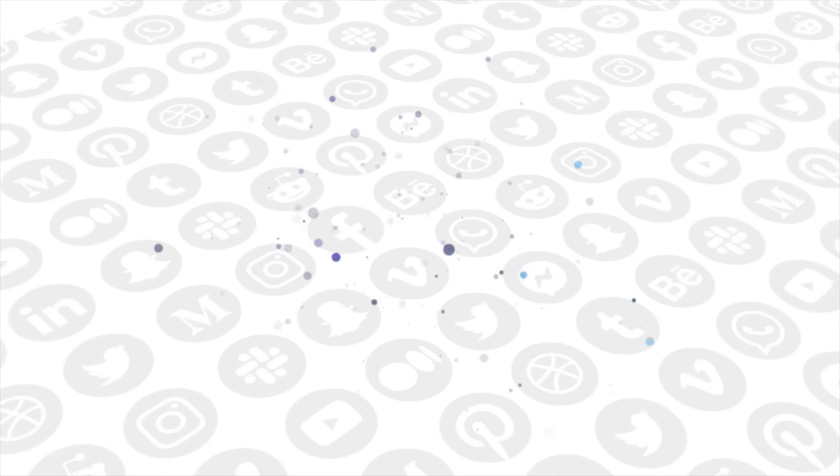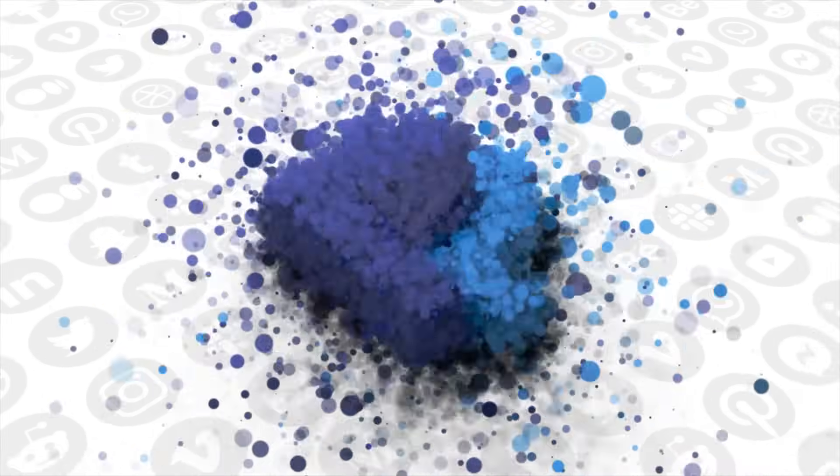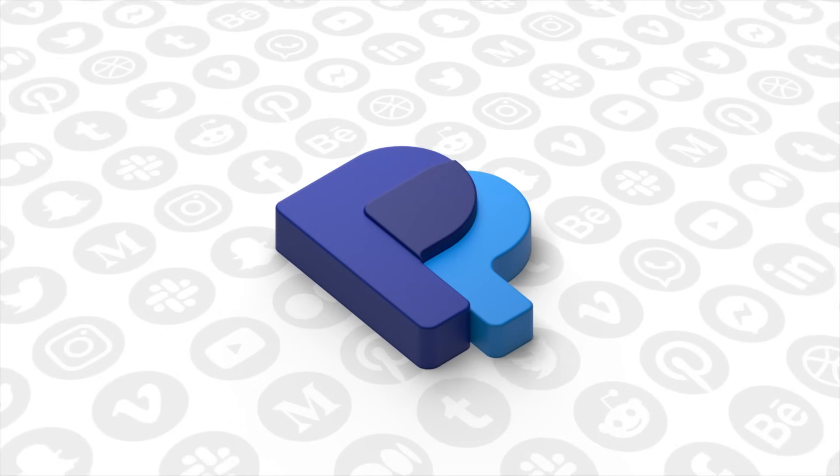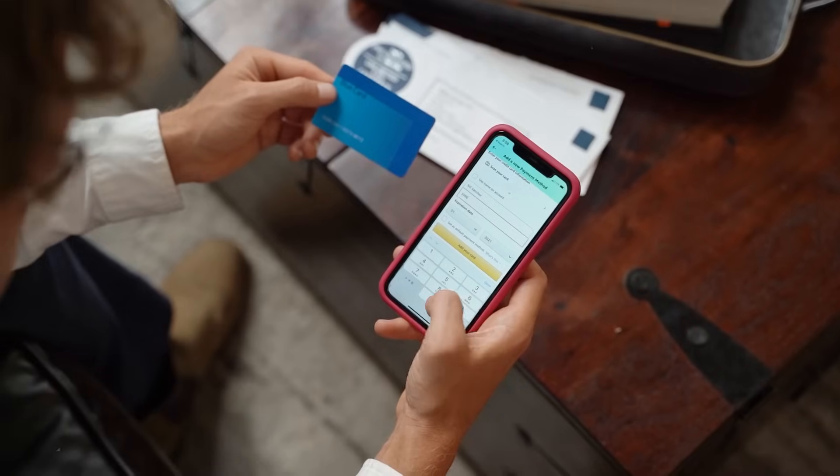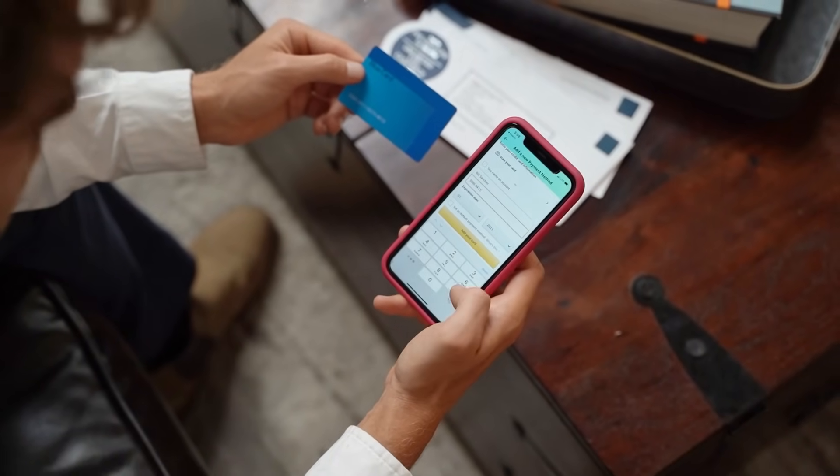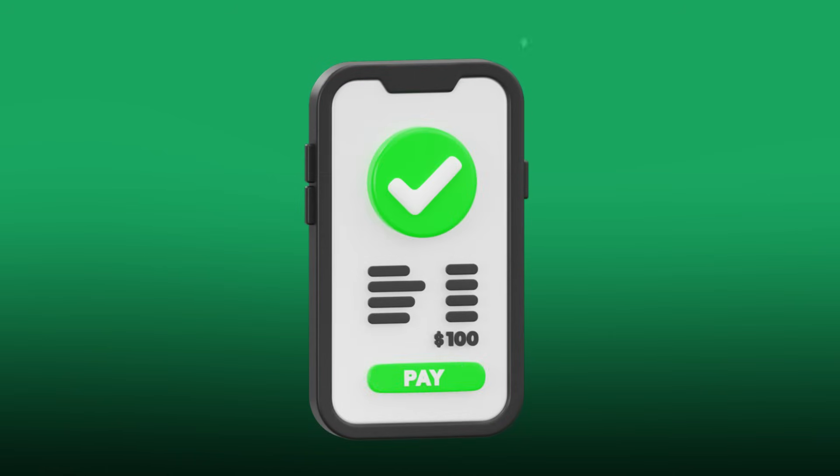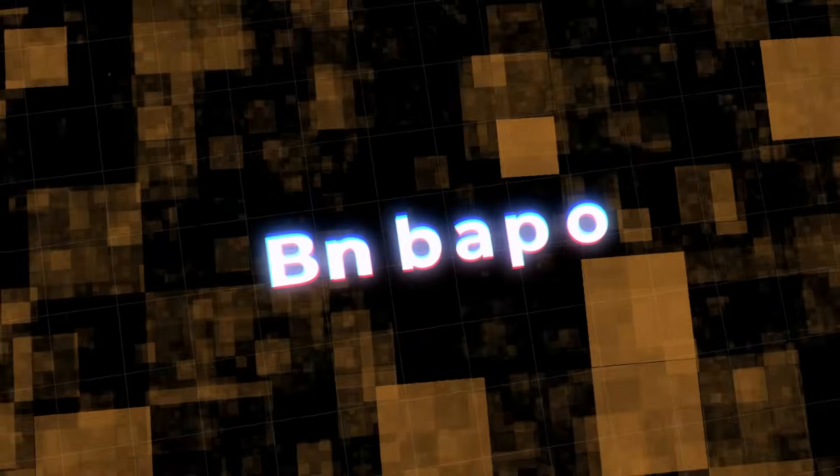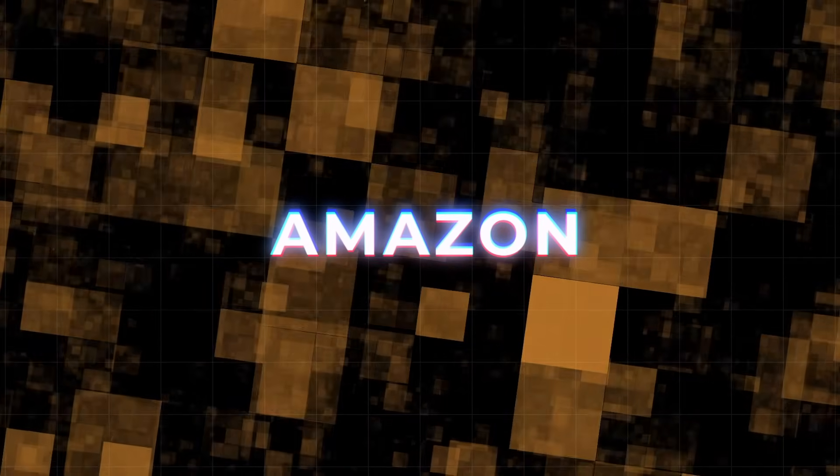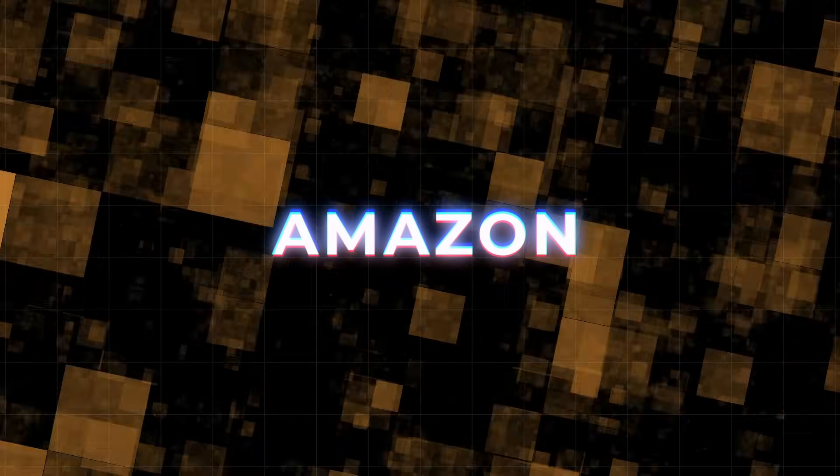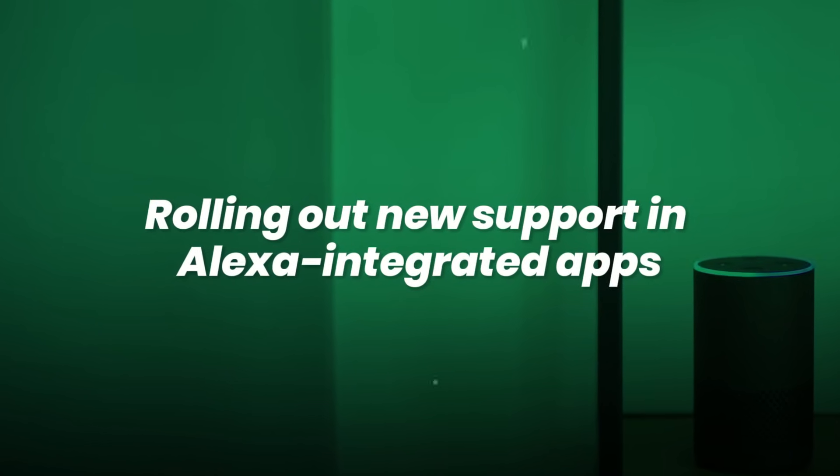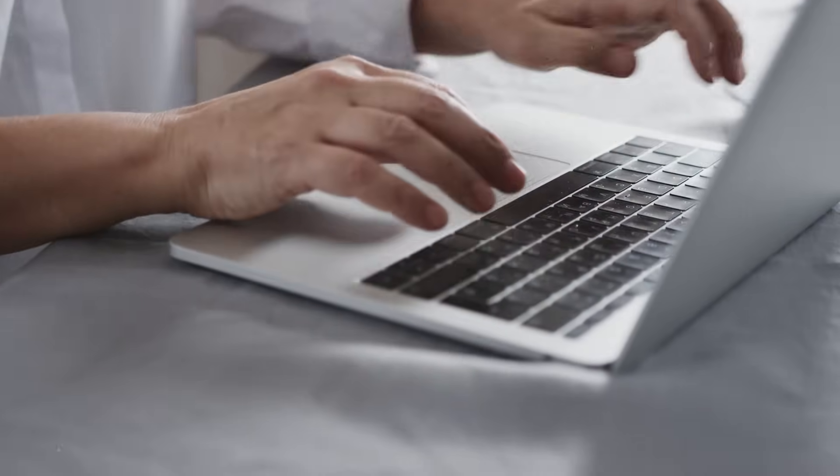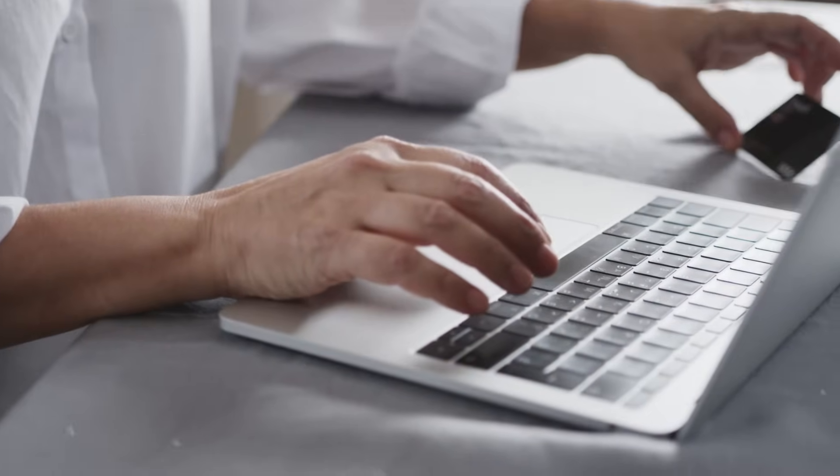Now enter PayPal. They were one of the first financial platforms to deploy passkey support in modern browsers like Safari and Chrome. Now you can skip passwords entirely, even for sending money. And because PayPal deals with sensitive transactions, this upgrade is a major security win. Amazon is currently testing passkeys in several countries, starting with login and checkout authentication, and rolling out new support in Alexa-integrated apps. When fully implemented, this could protect hundreds of millions of accounts.